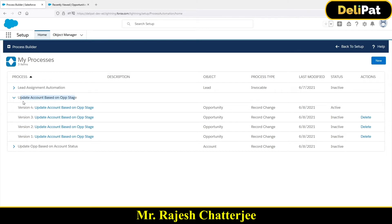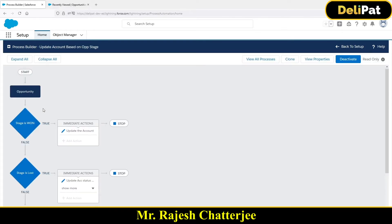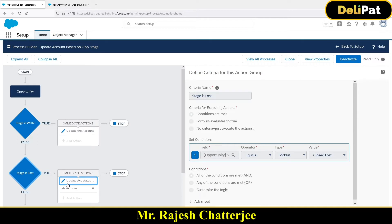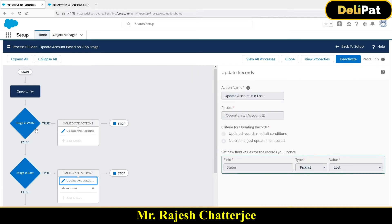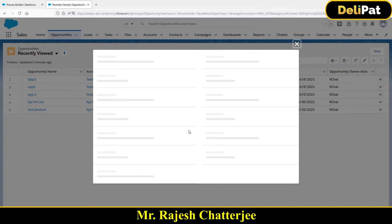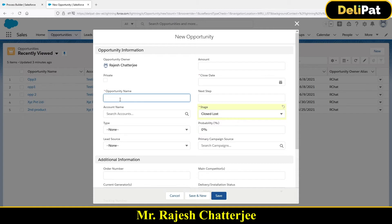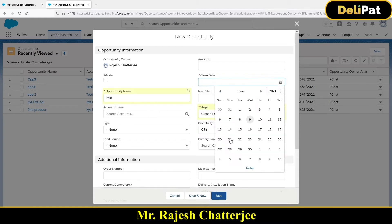The process builder I created is named 'Update Account Based on Opportunity Stage.' What it was doing: whenever the opportunity stage was Closed Won, the account status became 'Won,' and whenever the opportunity stage was Closed Lost, the account status became 'Lost.' Now in the same process, the new business requirement is: whenever an opportunity gets created with Closed Lost status, a new task should get created immediately with that opportunity.